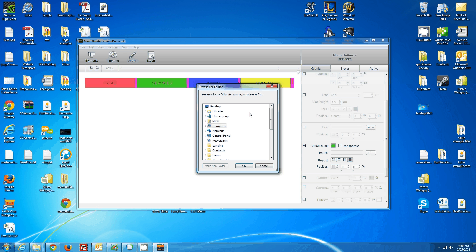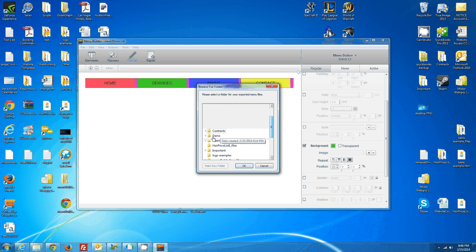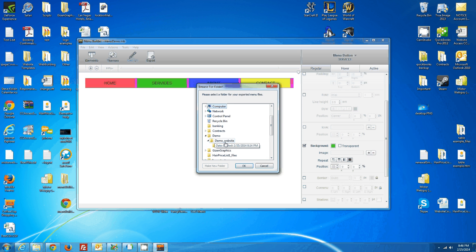It will open a browser for you, then you go and find your website. In my case, I've got my demo website right here, and I select OK.